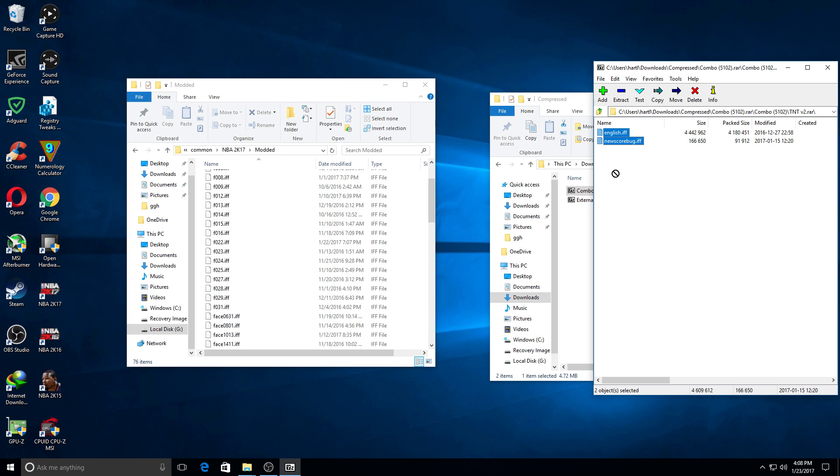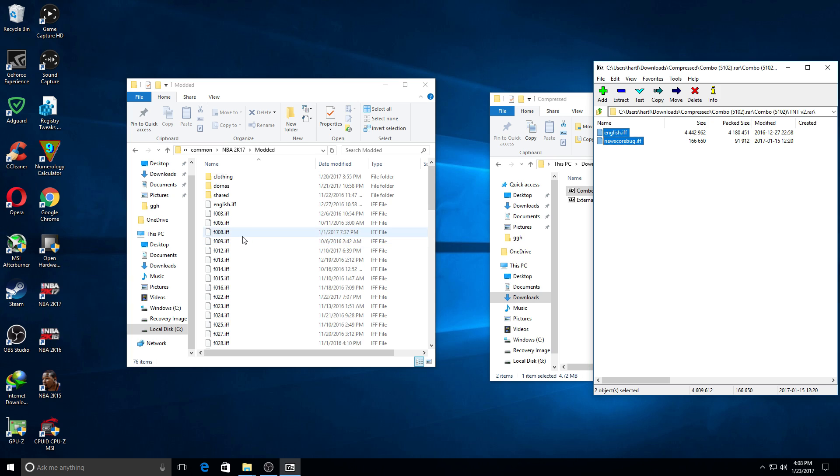Now you can also choose to install donors as well as jerseys and stuff. Pretty easy, simple. It's not hard at all, it's really easy.